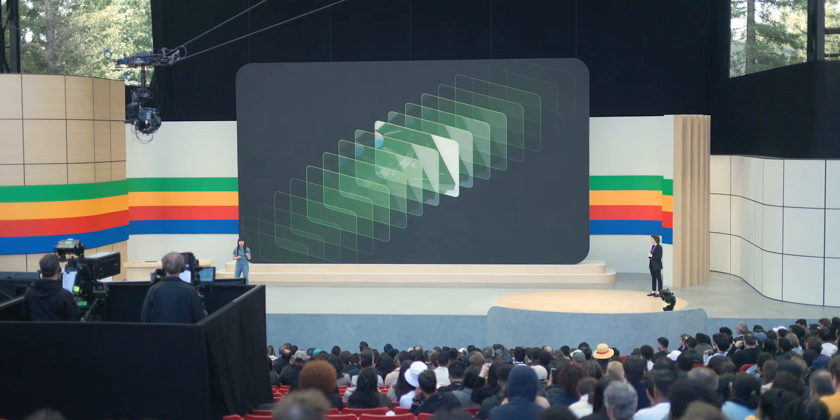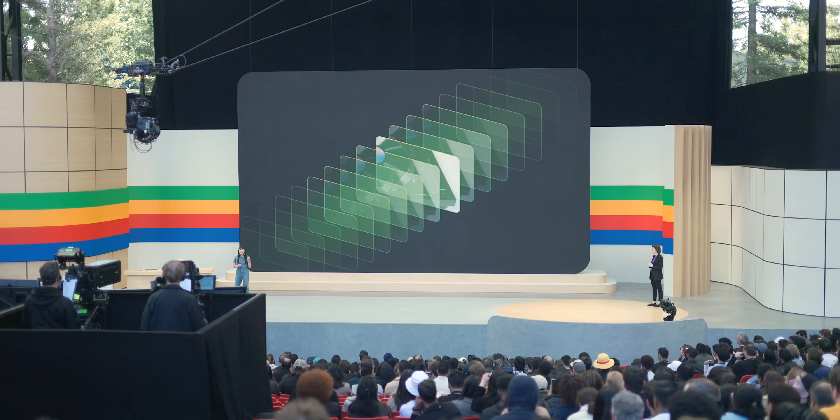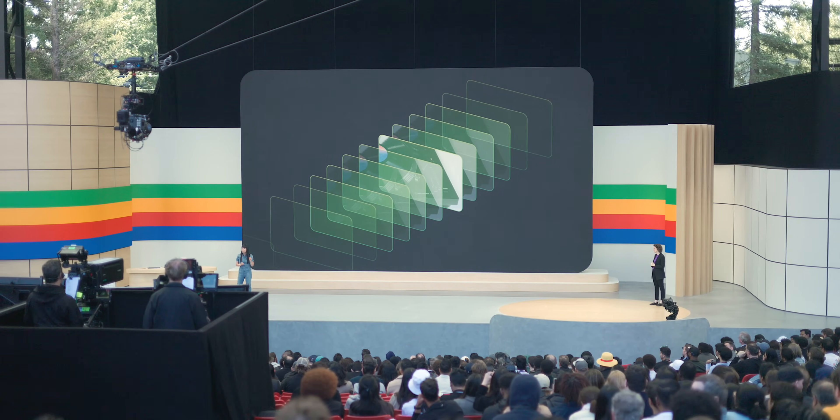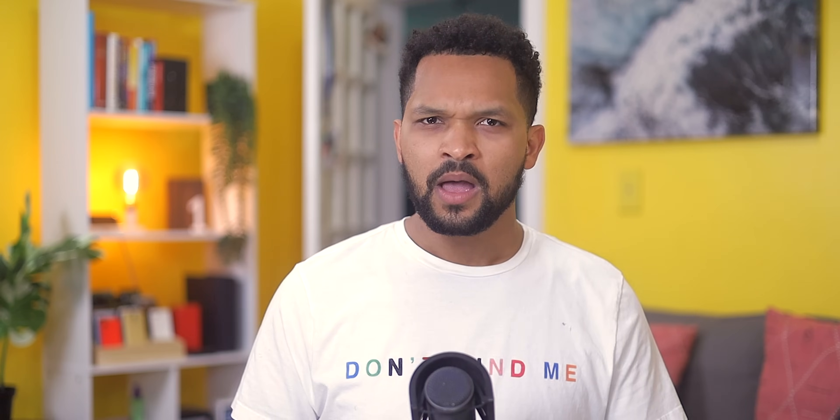That said, Google I/O 2024 was packed with a ton of Gemini news that I did cover in my previous video, but there were still a lot more very interesting features worth mentioning that we're gonna get into right now.